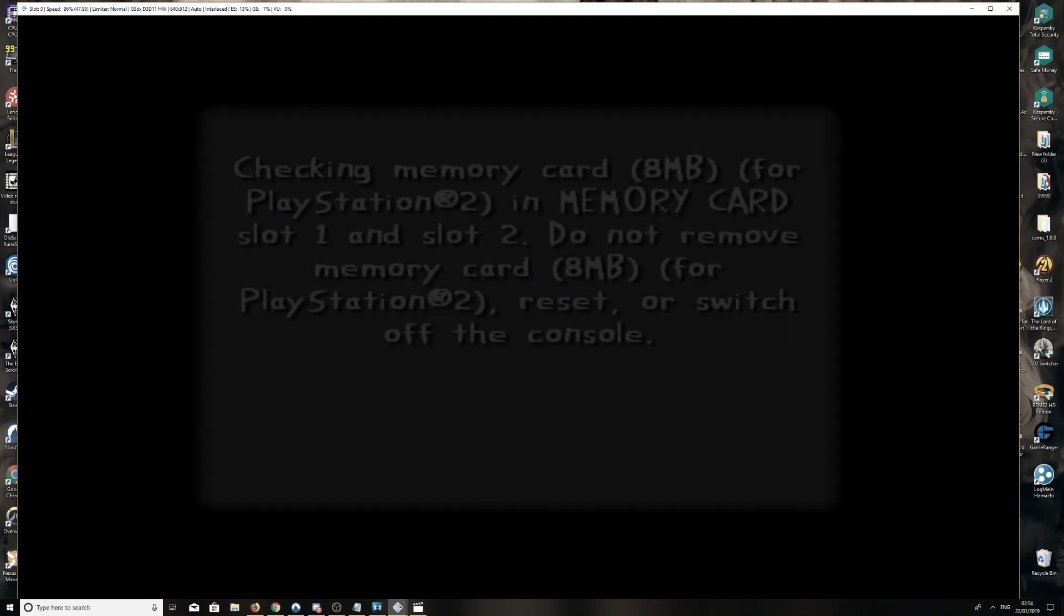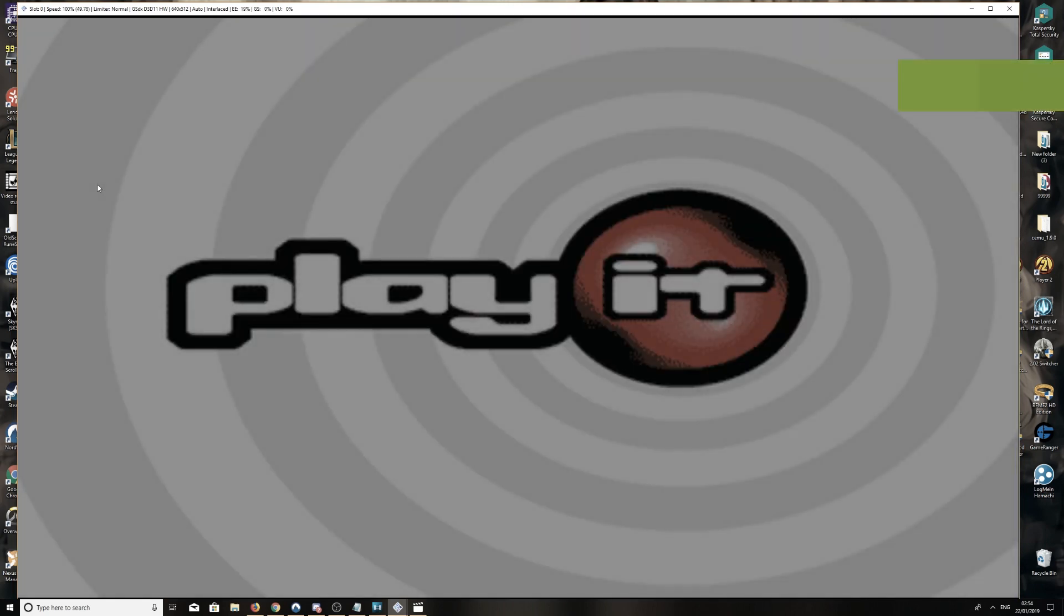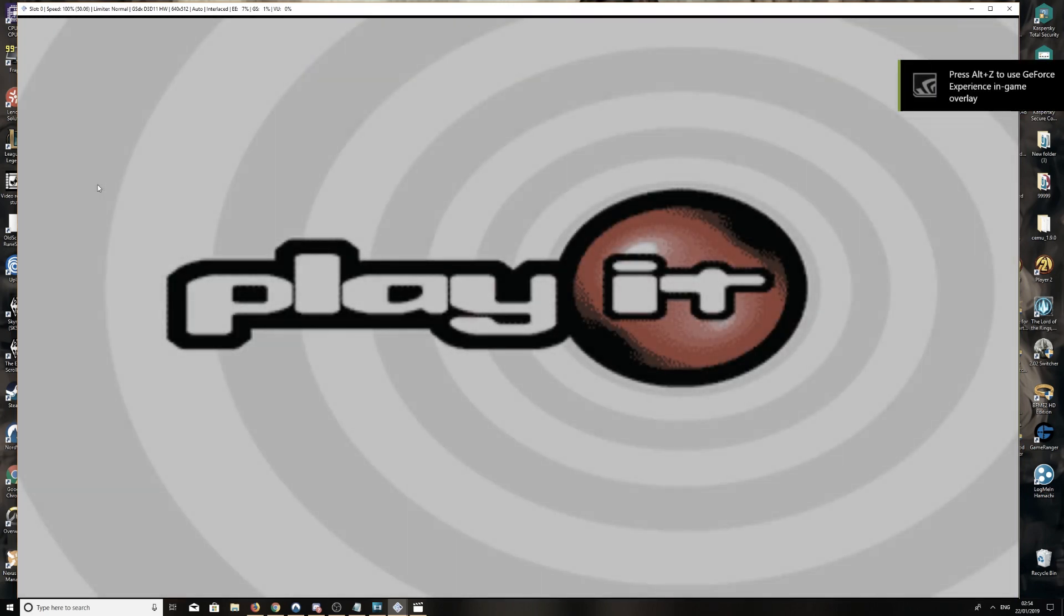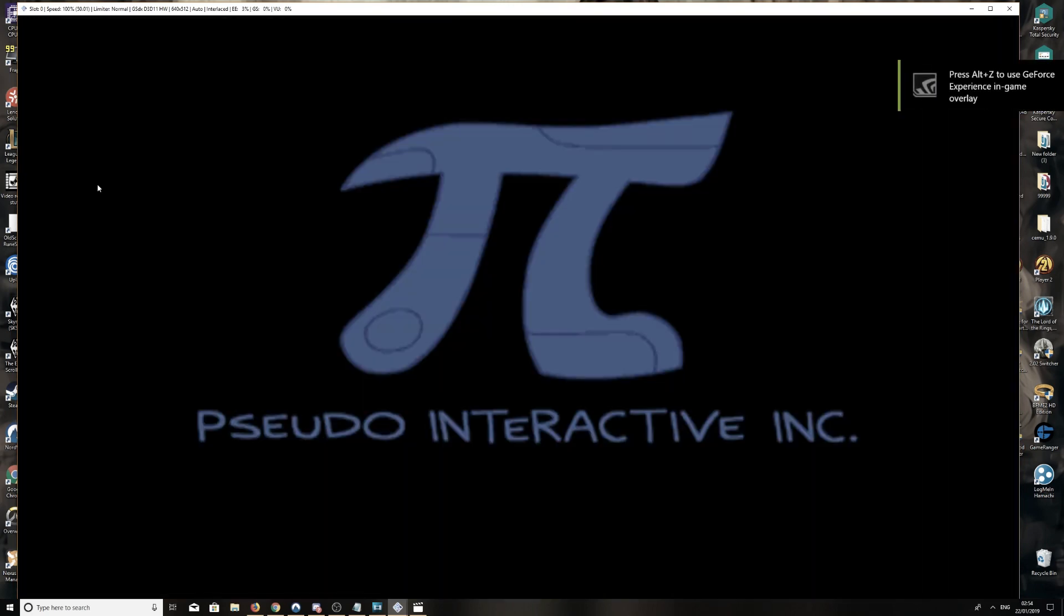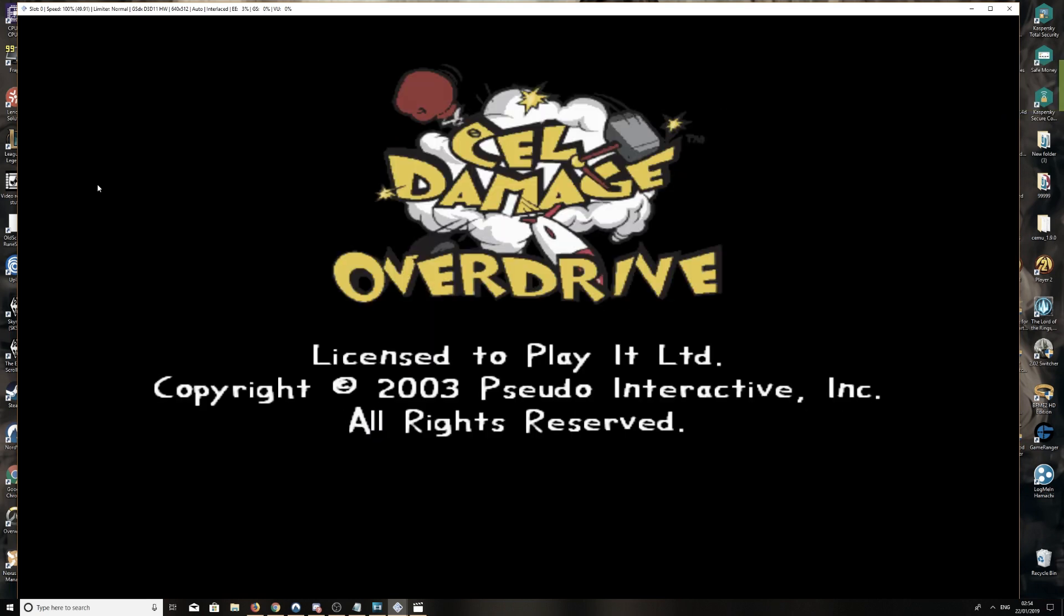Wait for those ones, and here we go. Cell Damage Overdrive, our PS2 game. We've just downloaded it onto our computer and we're now playing on PCSX2.